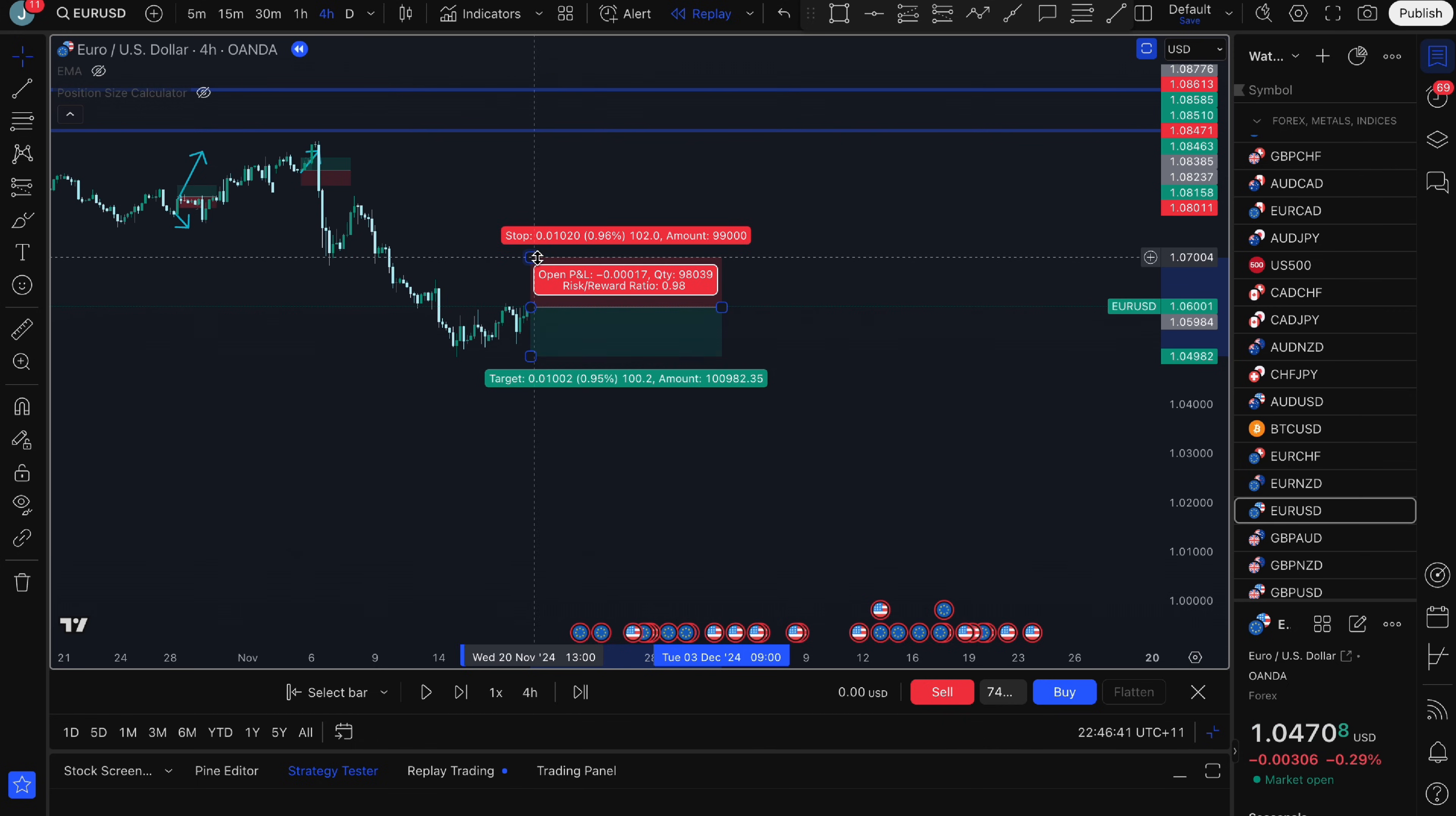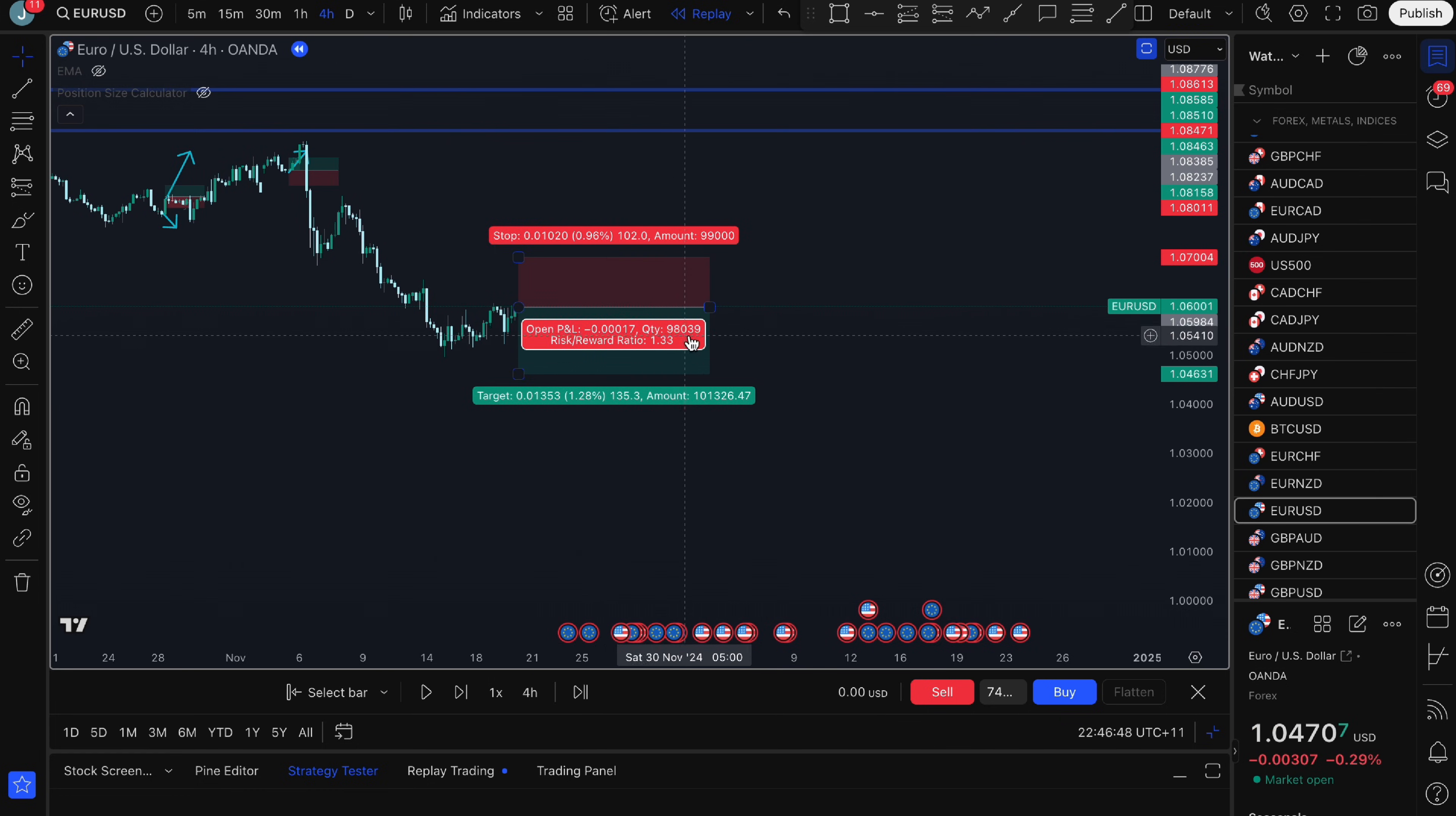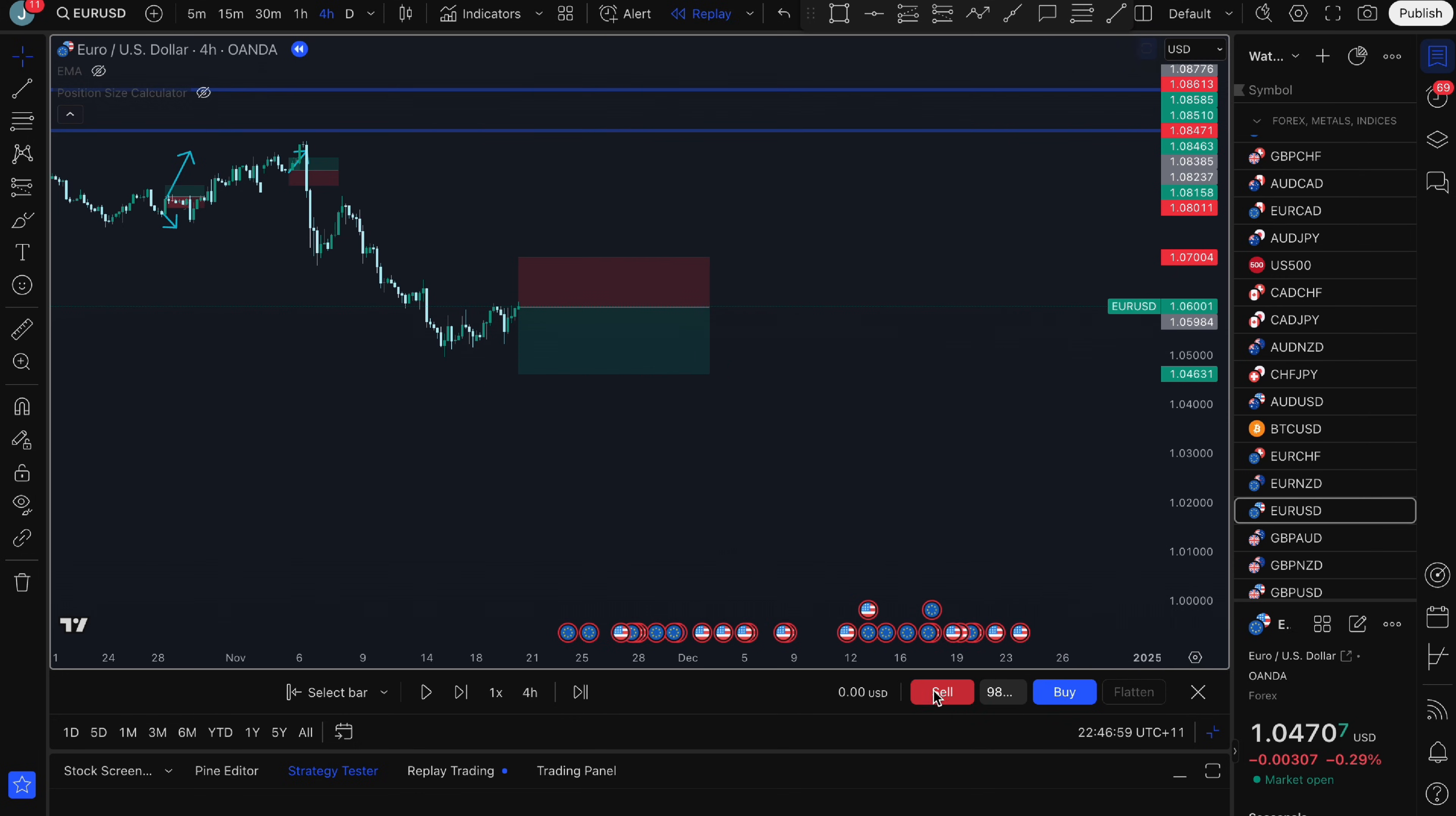Press ok and when I adjust the stop loss here that adjusts the quantity so that I'm only risking 1% of my account. I'm going to set my stop loss here and my take profit here and now I need to put that quantity that you see on screen, 98039. I need to put it in the bar replay quantity, 98039, and I want to take a sell.